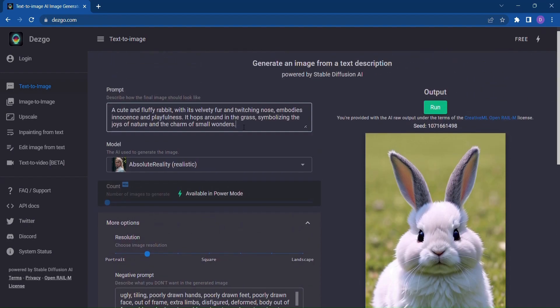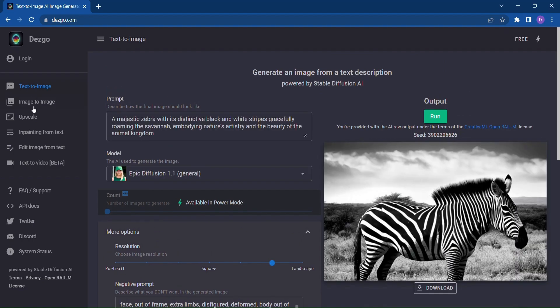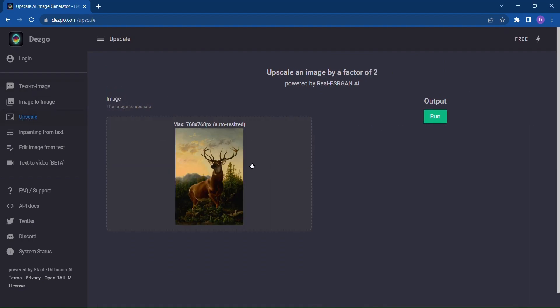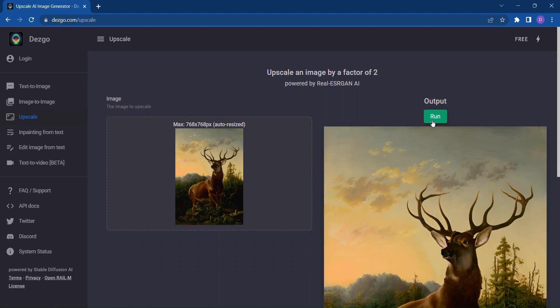Dezgo offers an upscale feature that takes your existing images and enhances their quality to new heights. Simply upload your image, click Run, and watch as Dezgo transforms it into a high-quality masterpiece.